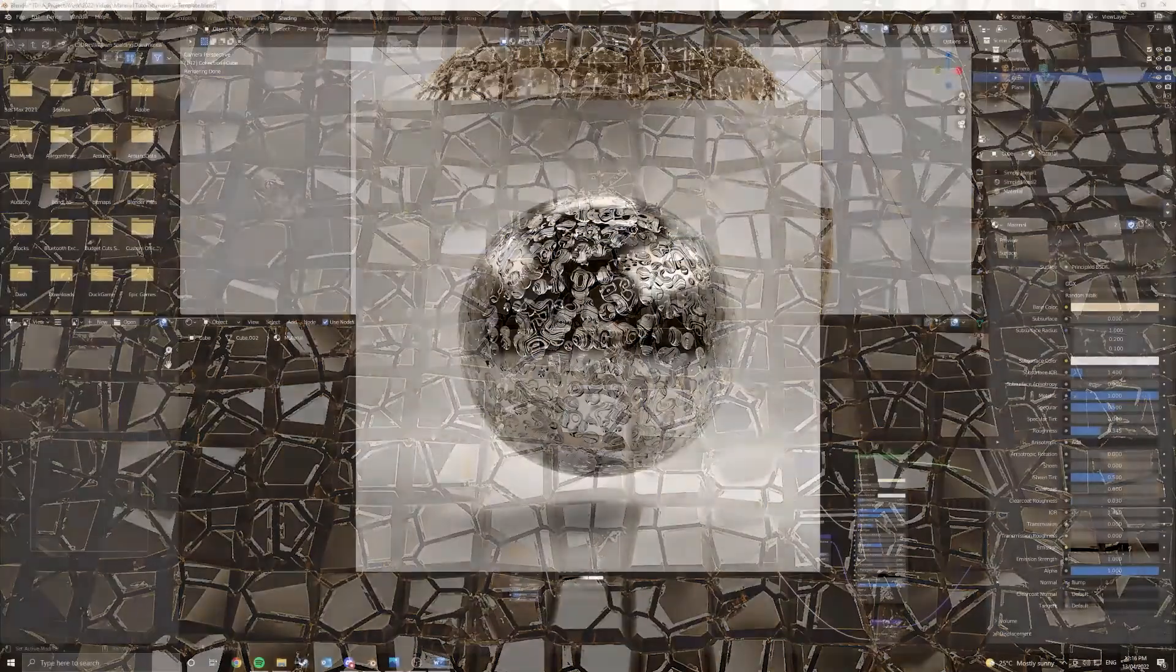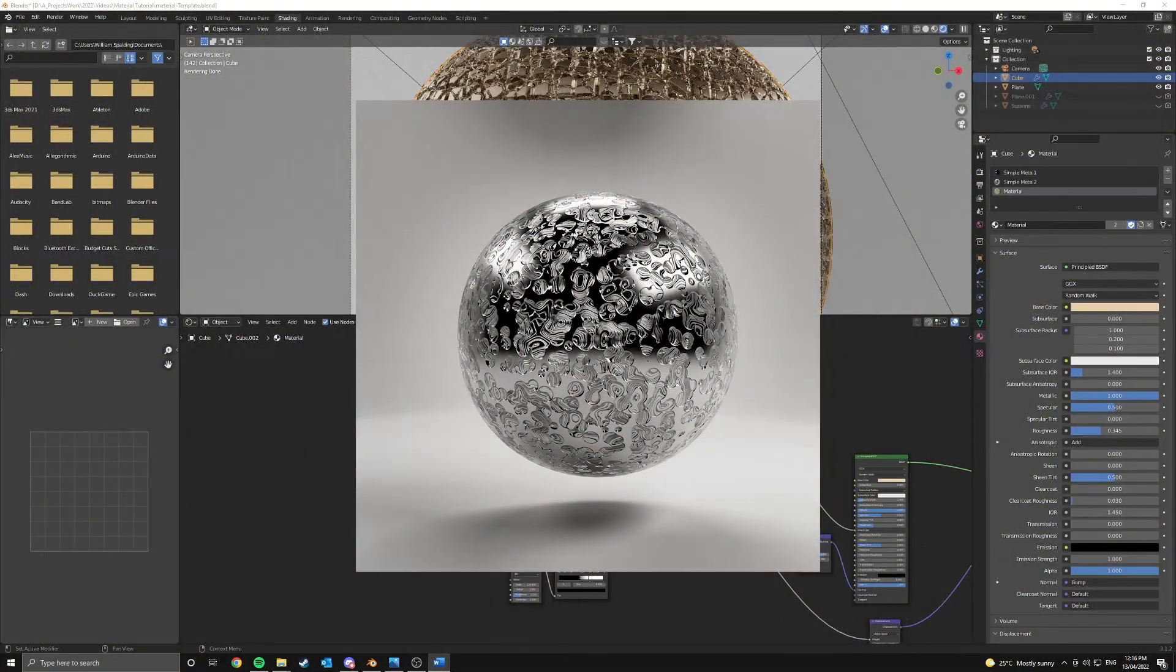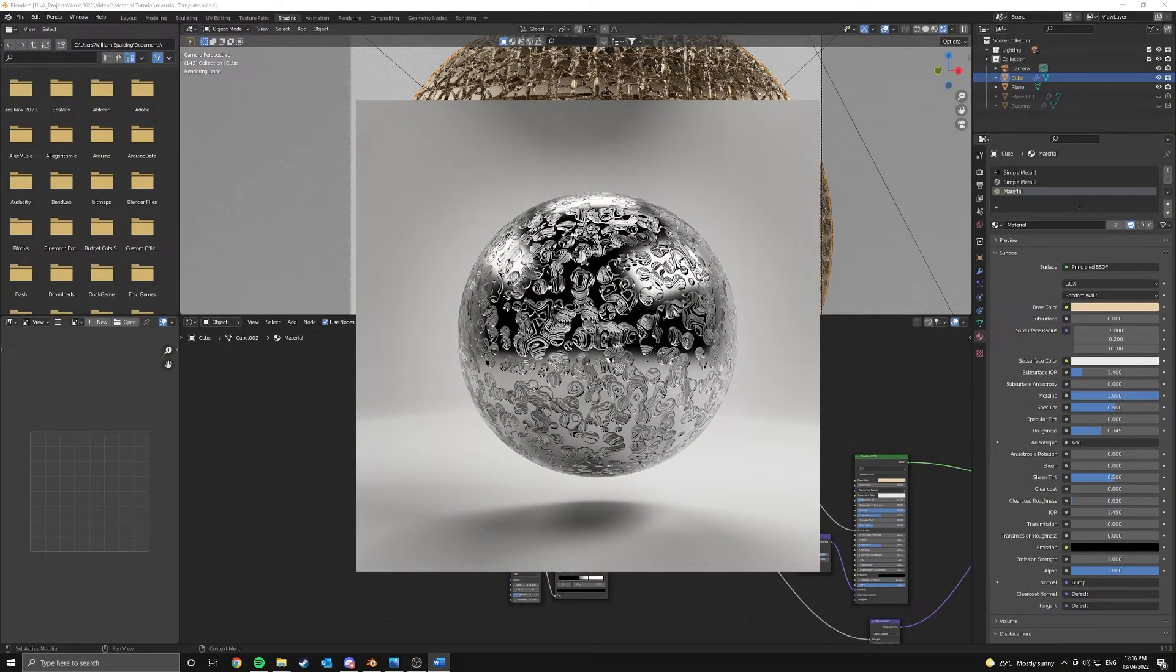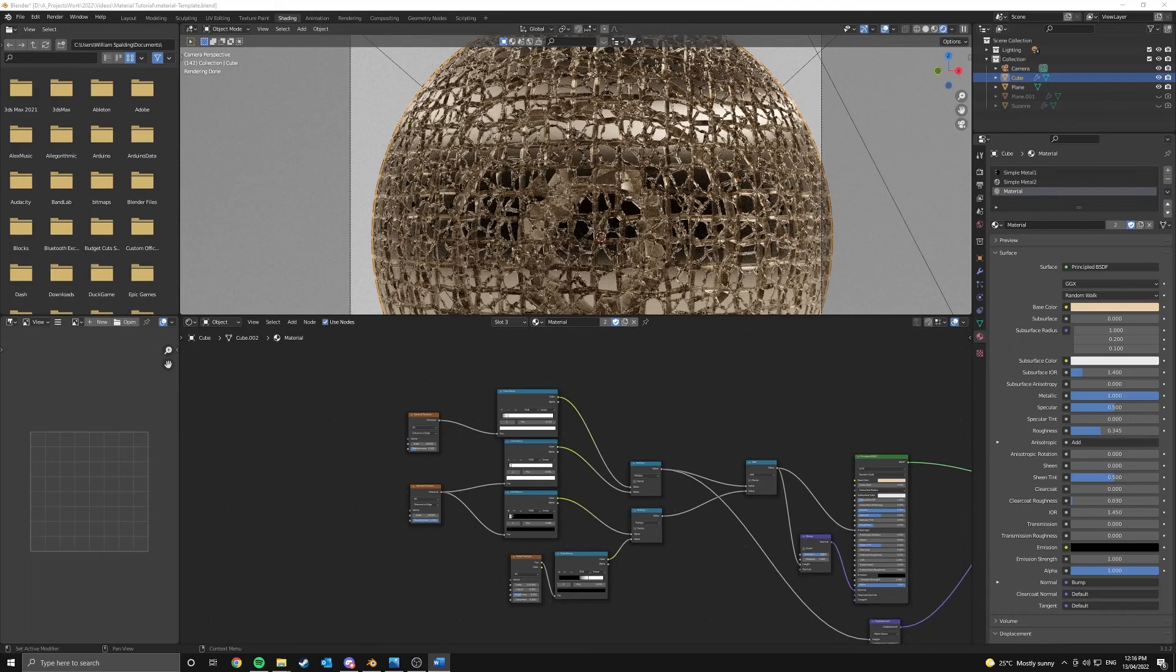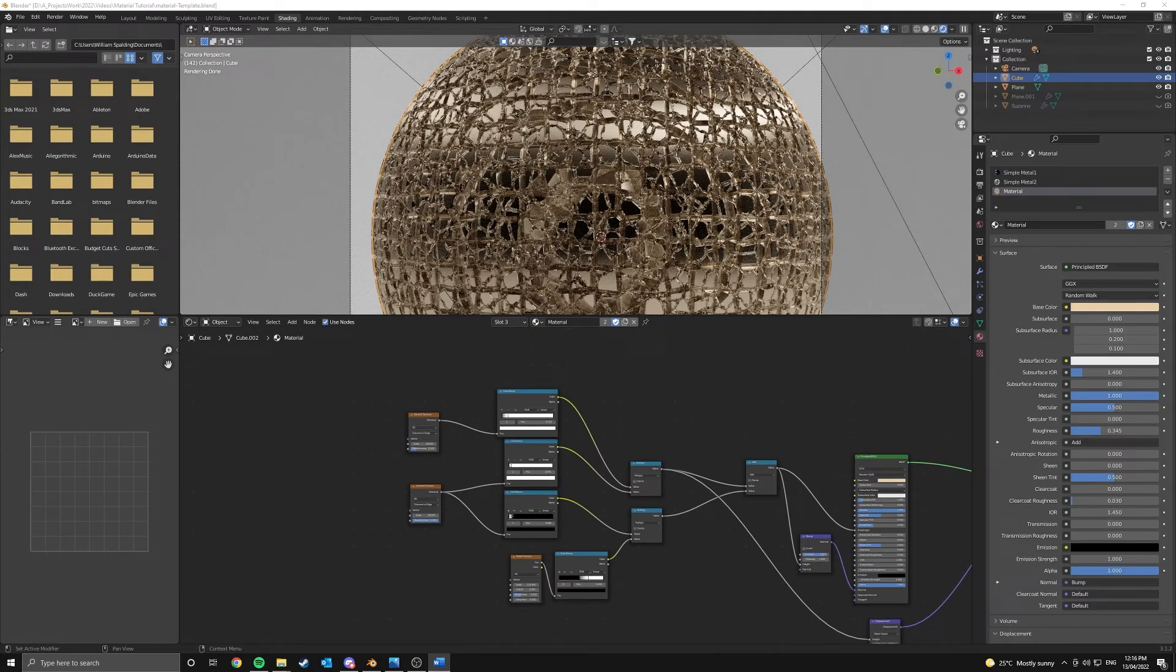Hey guys, in this video I have two really awesome fun metal materials that I'll be teaching you how to make in Blender.